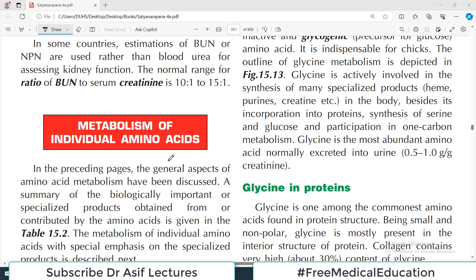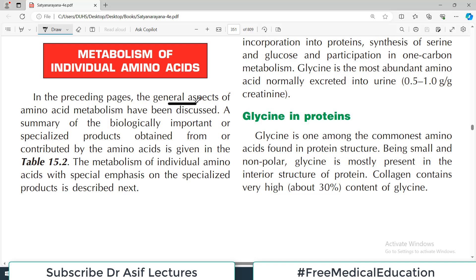Hello everyone and welcome back to my playlist of biochemistry from Satya Narayana. Today we are continuing protein metabolism and the topic is metabolism of individual amino acids. We will be talking about specific amino acids whose metabolism is extremely important for examination purposes as well as for understanding pharmacology, pathology, and physiology — all very much interlinked. Previously we covered generalized concepts like transamination and general protein pathways; now we move to specific amino acid metabolism.